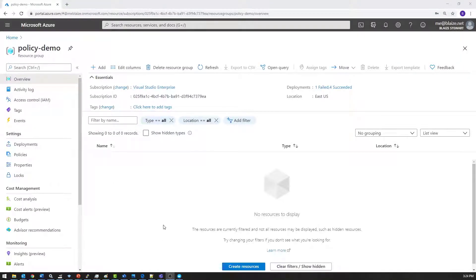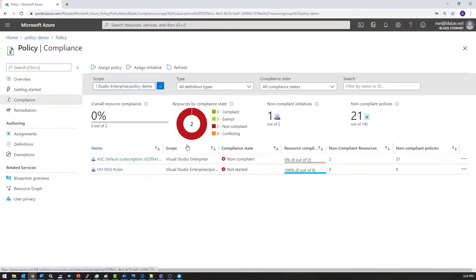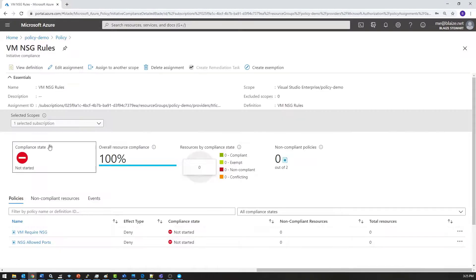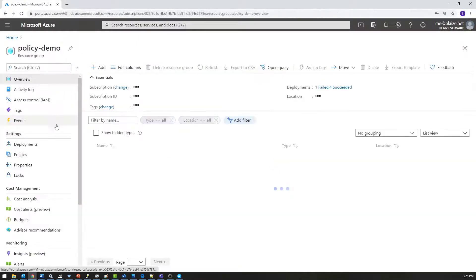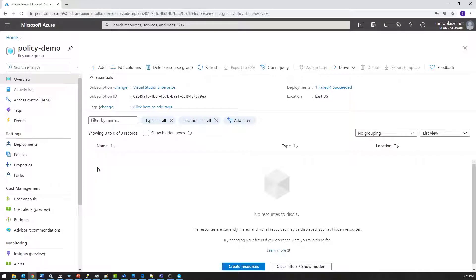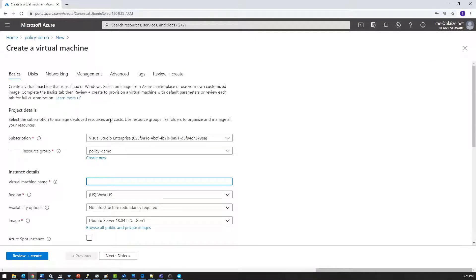I'm in the resource group where I want to create resources that I created the initiative for. Clicking Policies, you can see the initiative right here. I can drill down into it and see the various components by way of policy. I'll go back to my policy demo resource group — compliance isn't turned on because that can take around half an hour after you create a given initiative, but policy enforcement for new resource creation works right away.